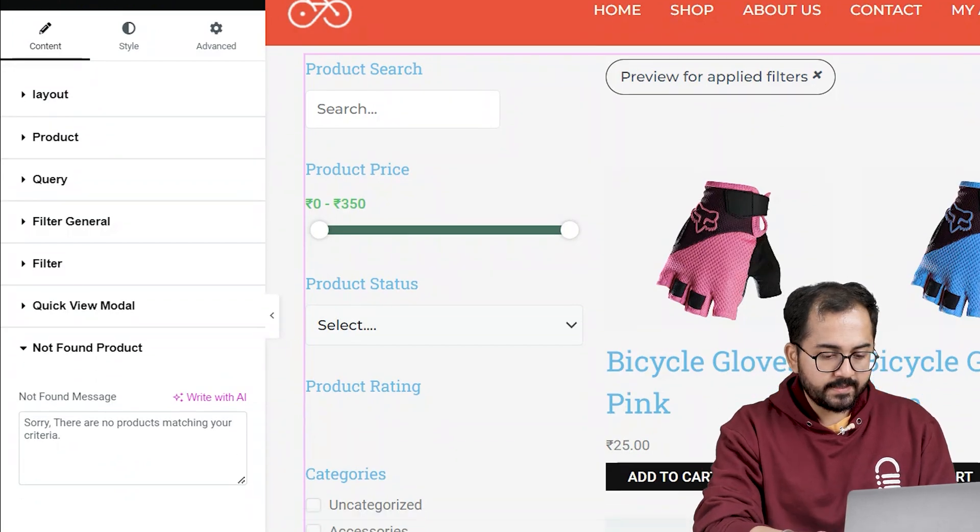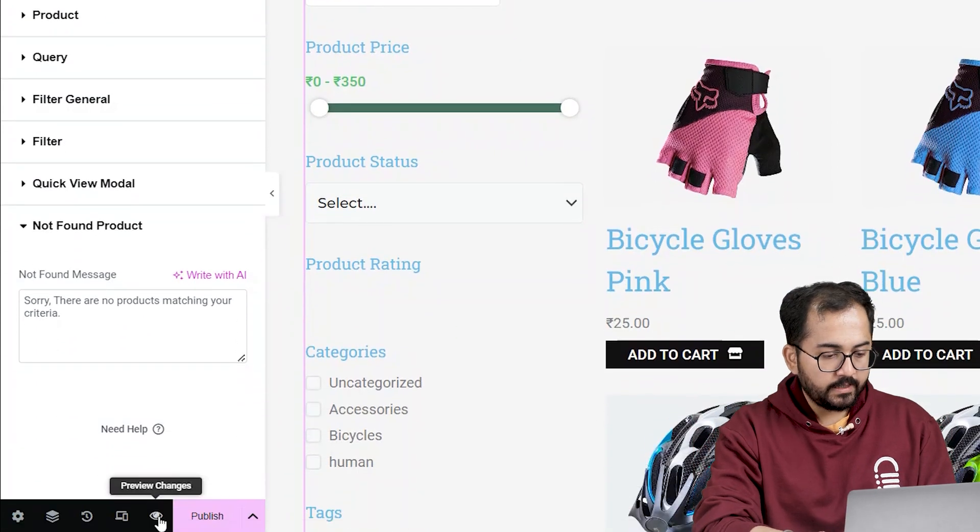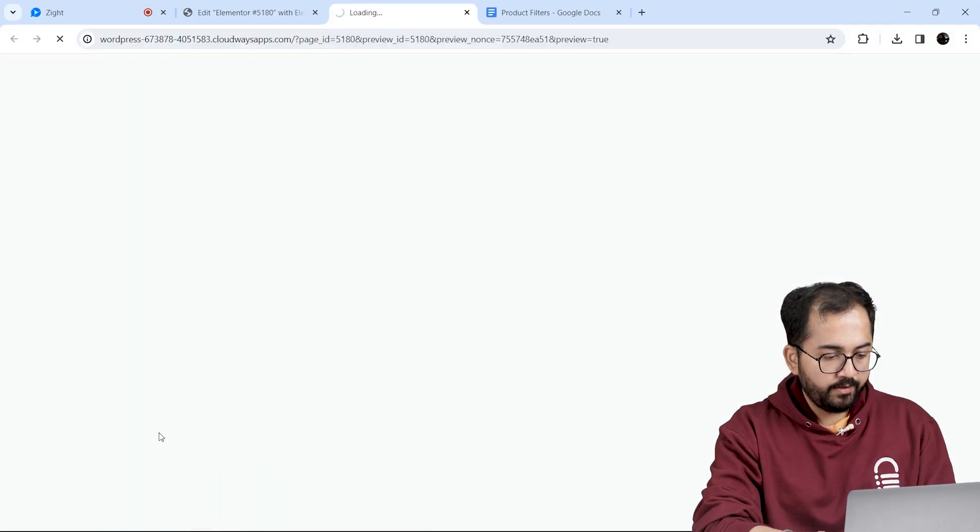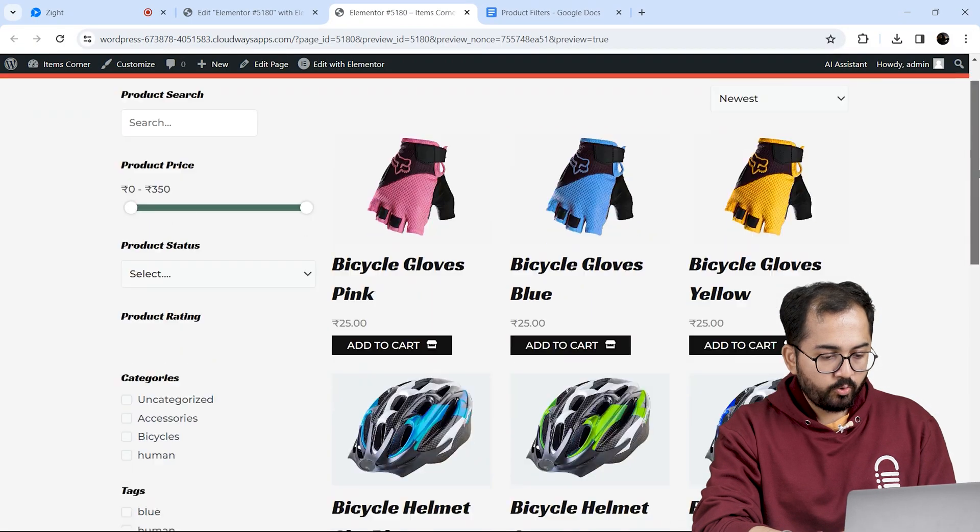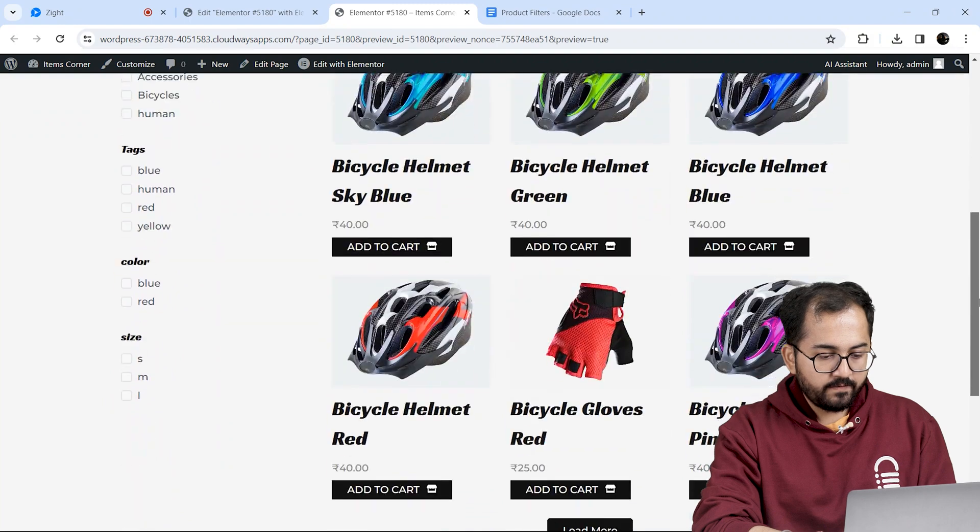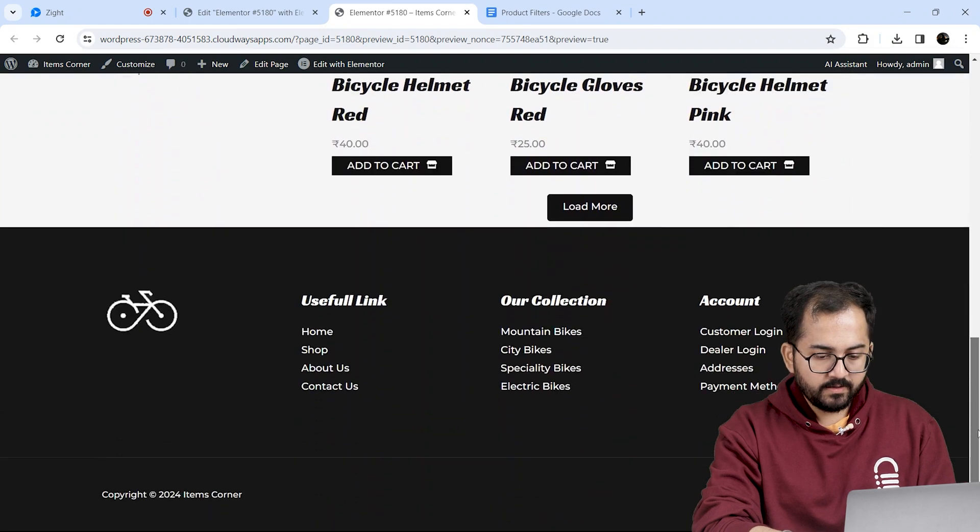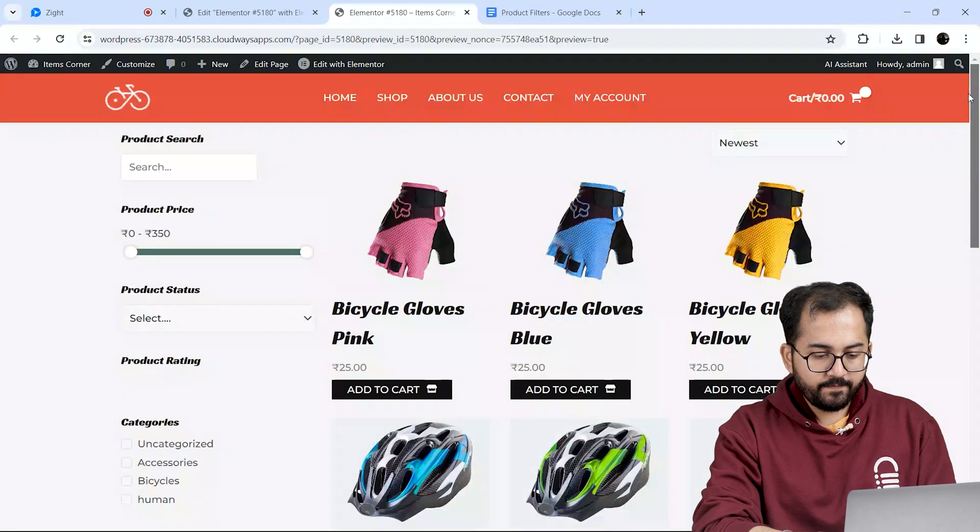When you're done changing these settings, I'll click on preview here and take a quick look at the page and filters. This looks good and the filter works without any issues.